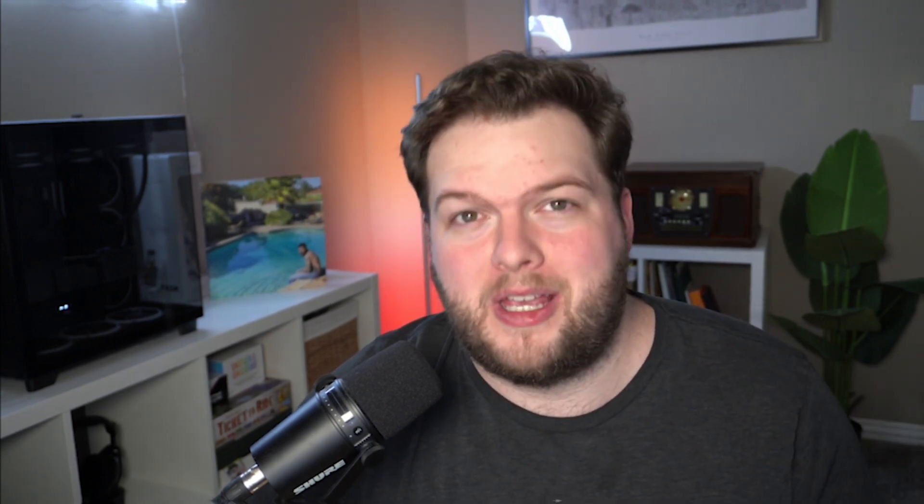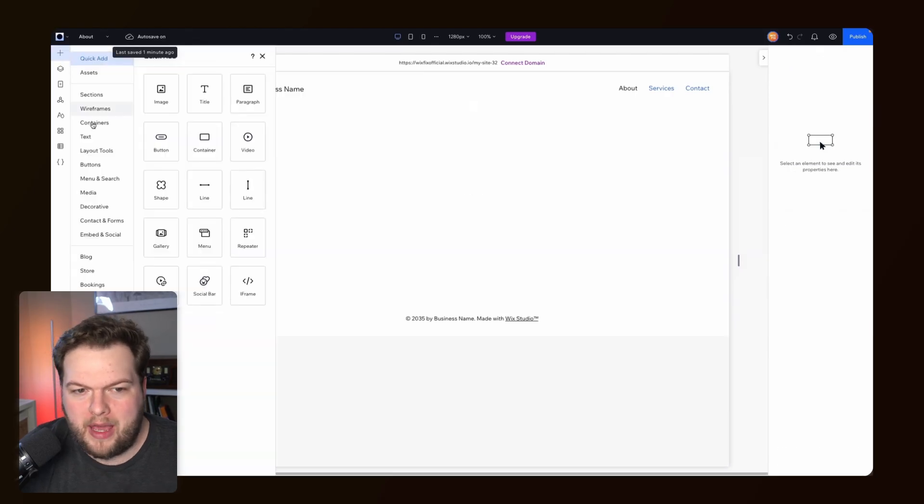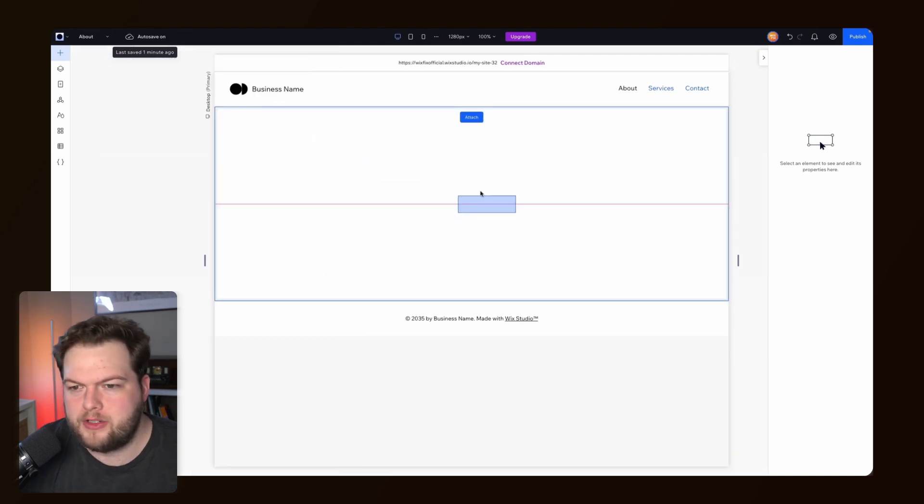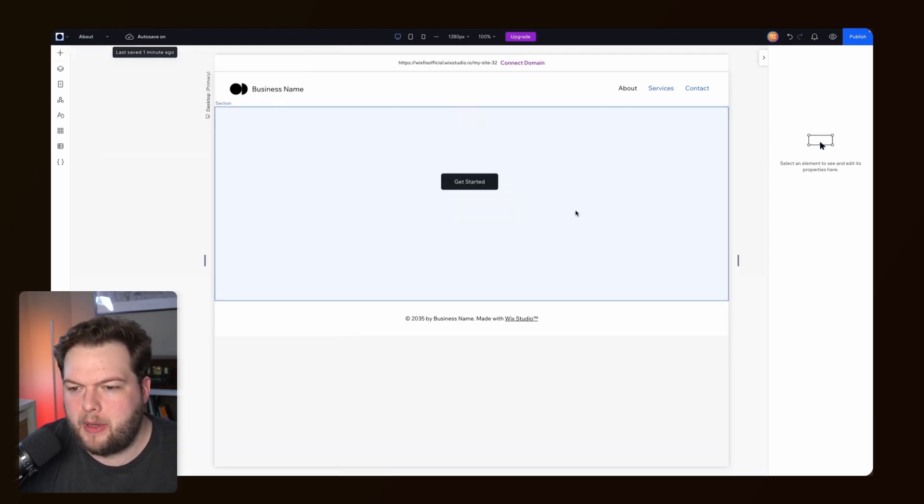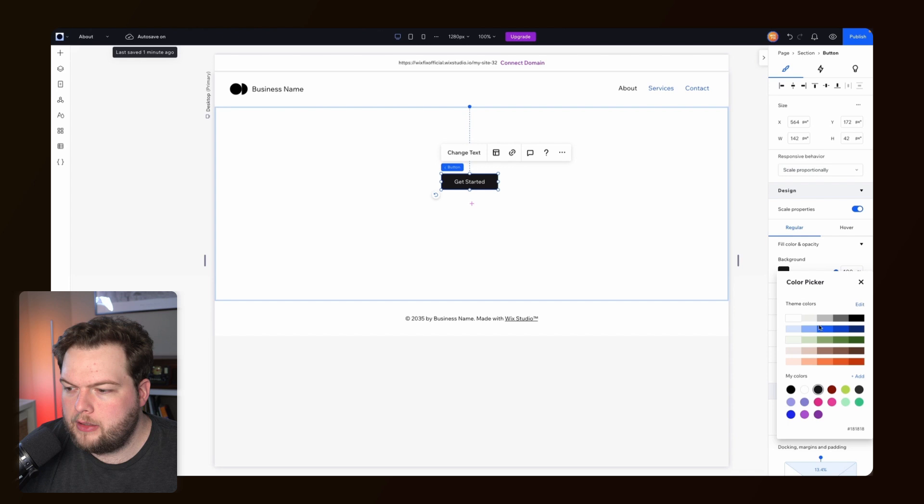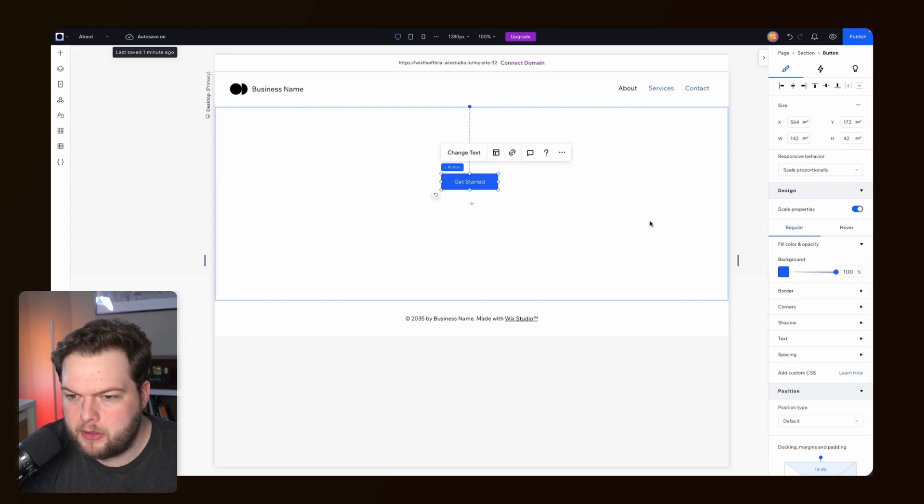Site themes are a way for us to control the color and text elements across our entire website. For example, if I come over to Add, go down to Buttons, and add this button here, and for the background color let's set it to our theme color which is blue.